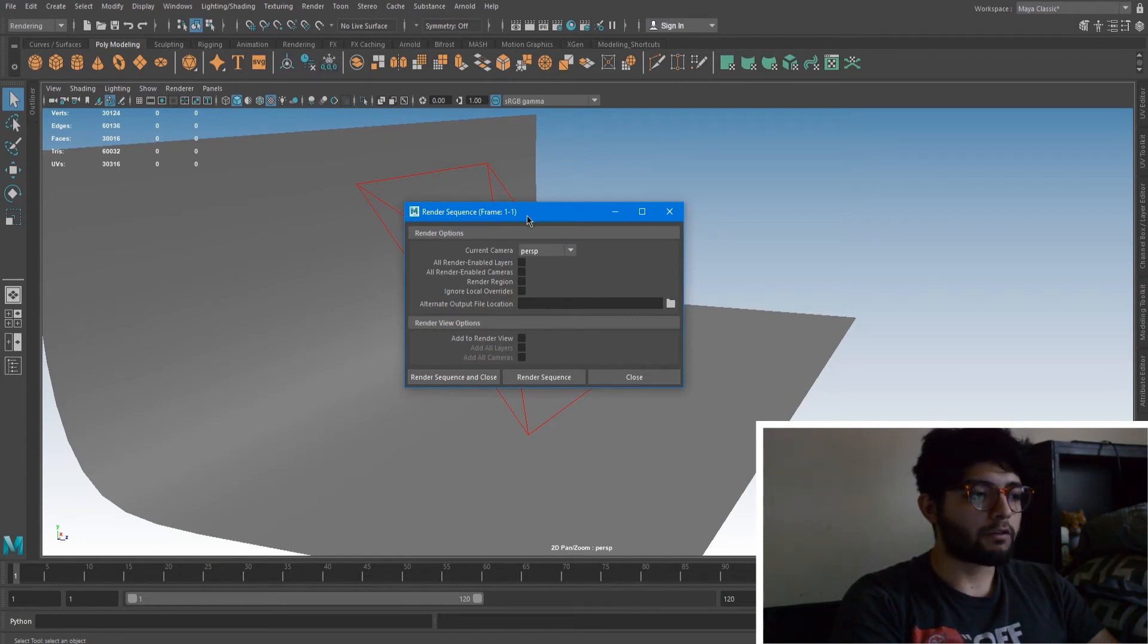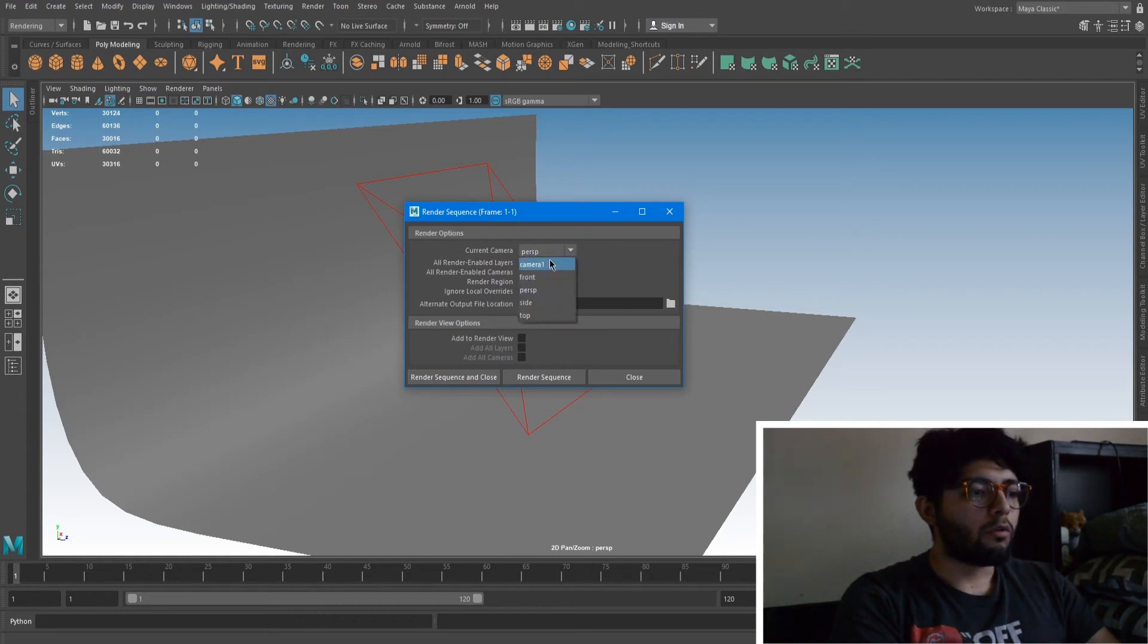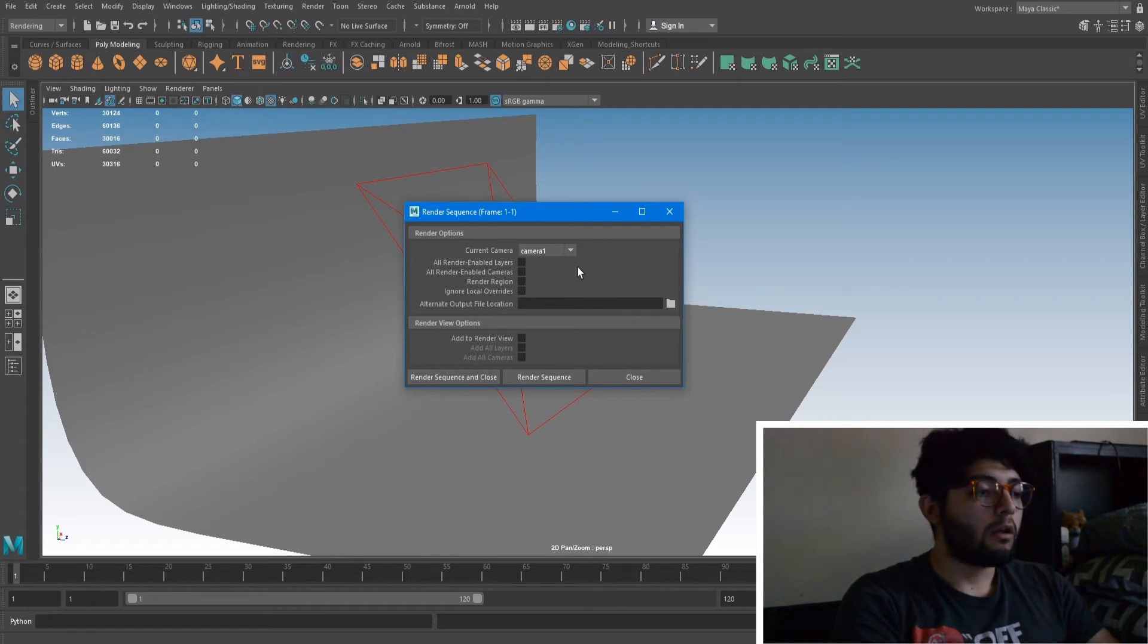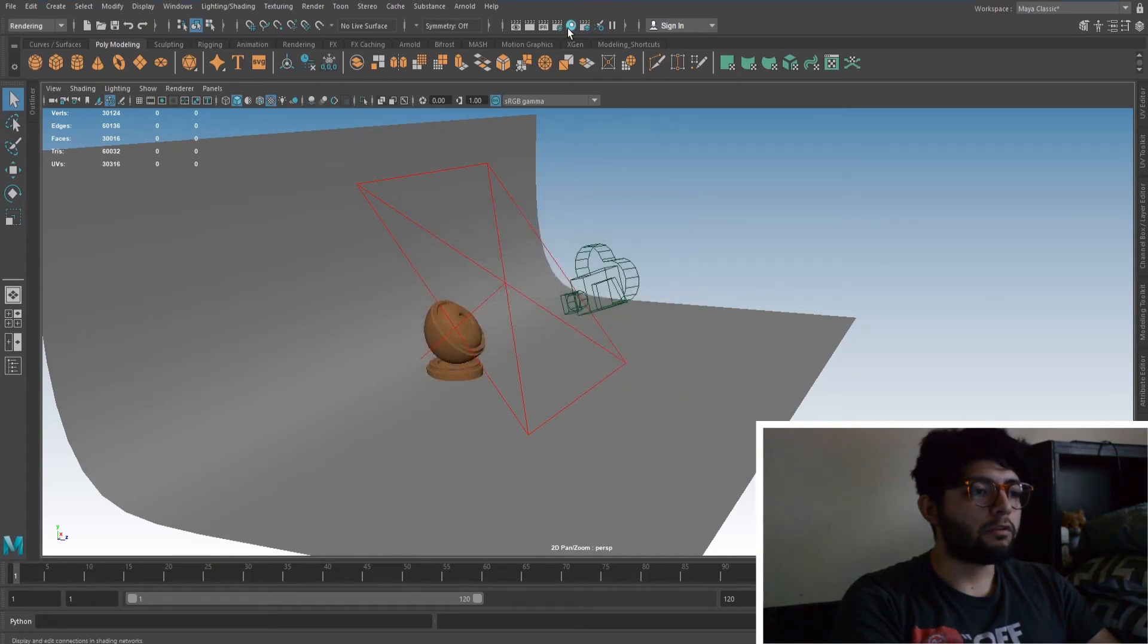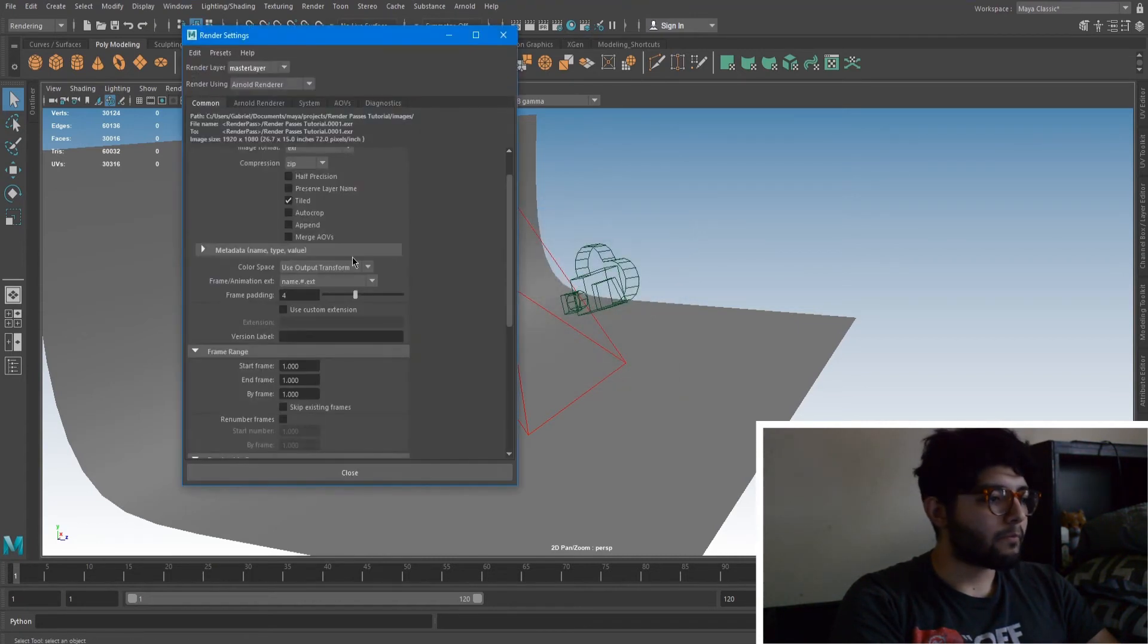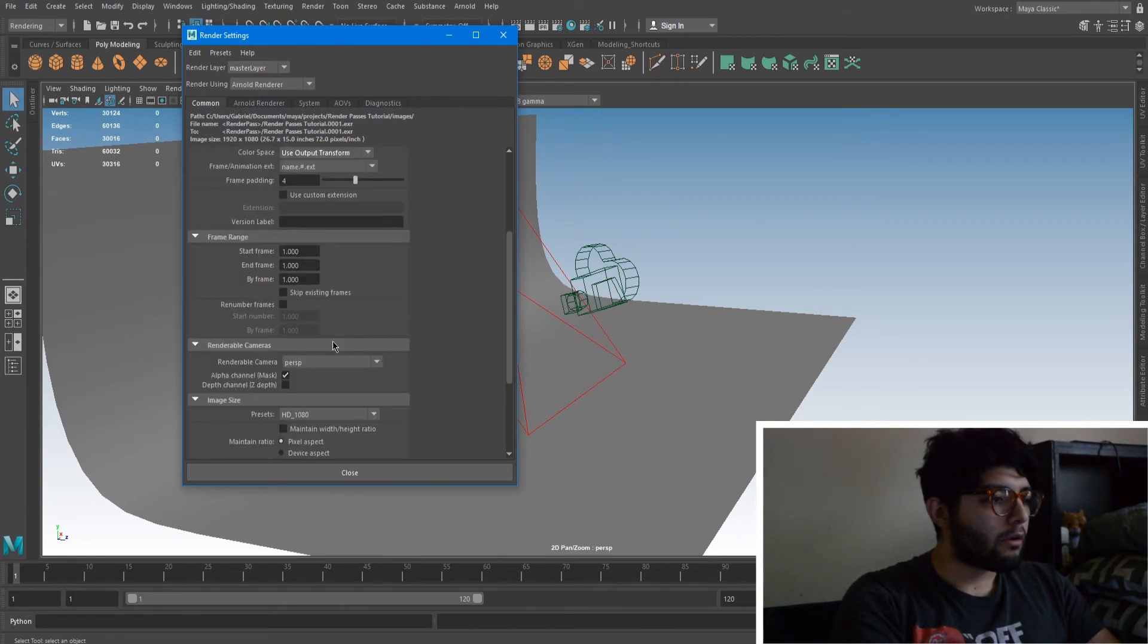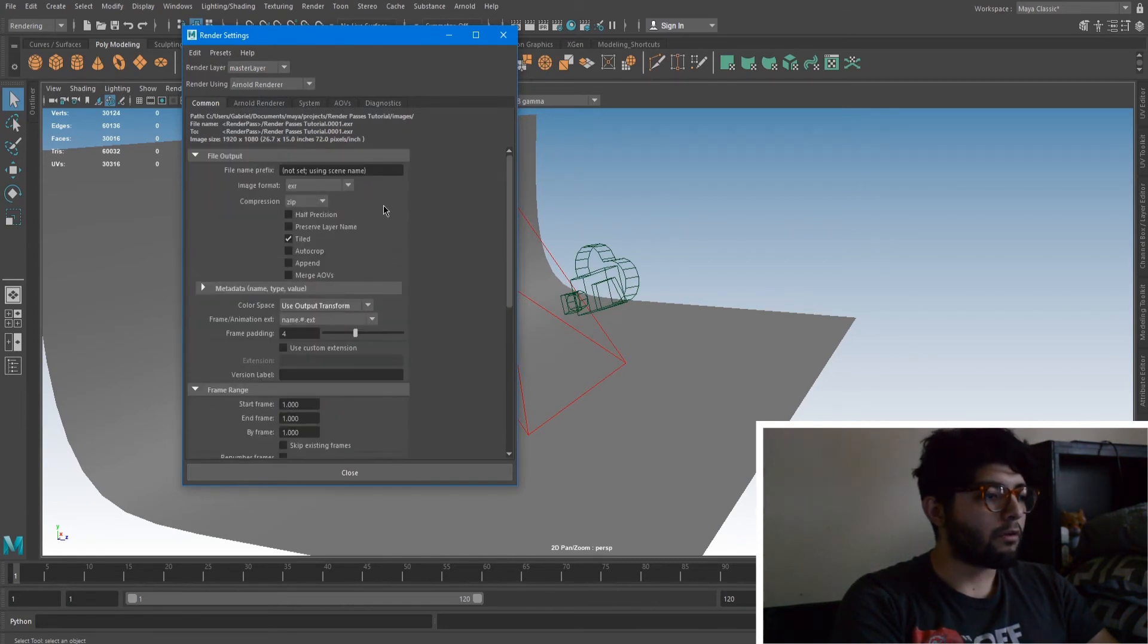So the way I have mine set up is I'm just rendering frame one to one, so that's just the first frame. And you want to set your current camera to whatever camera you're using. So whatever name you have for the camera, that's what you're going to select.